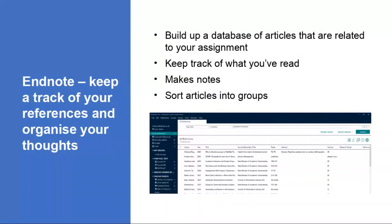EndNote is a means of keeping track of your references and organising your thoughts. You can customise and personalise it in a way that makes sense to you. You can create groups to organise your references, and you can start to make notes to yourself — it's a means of keeping track and organising your thoughts as you go along.